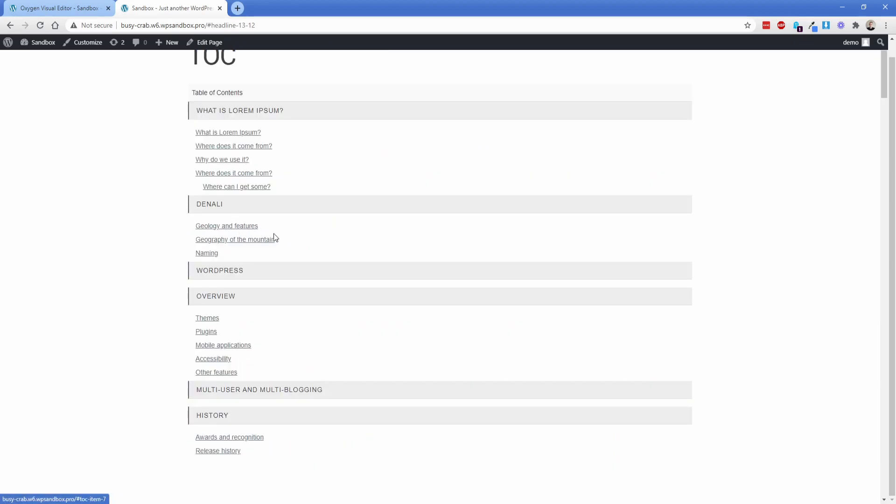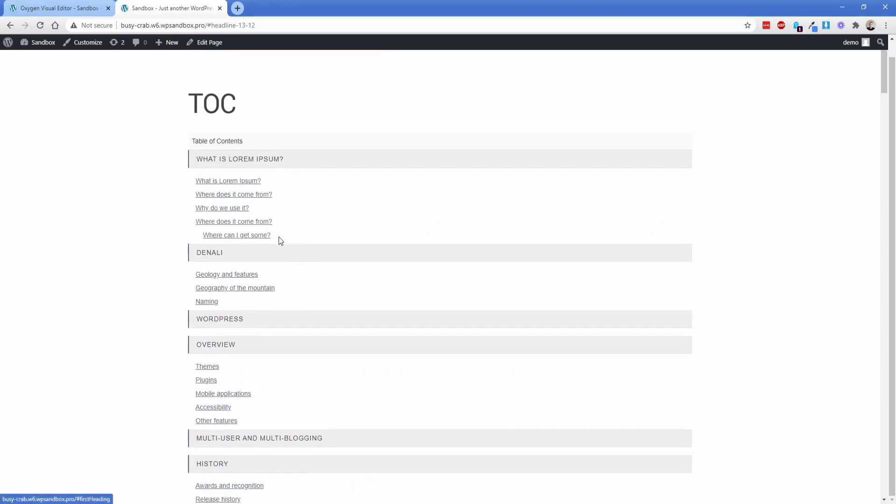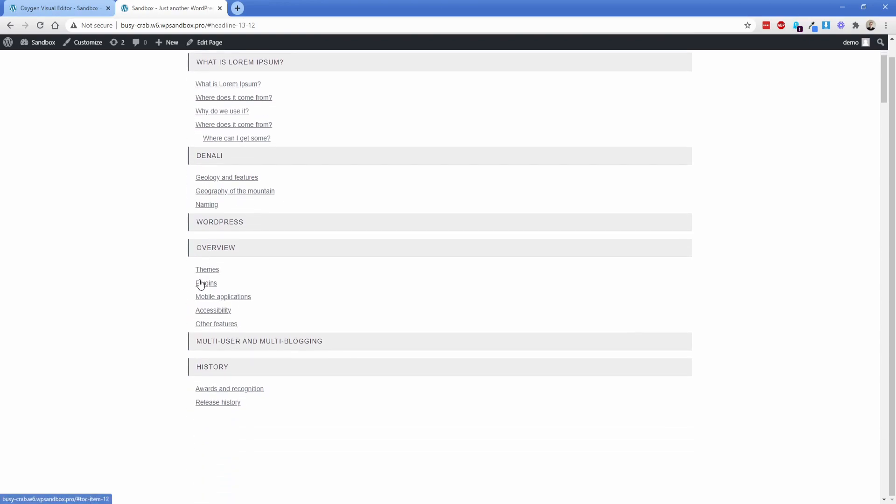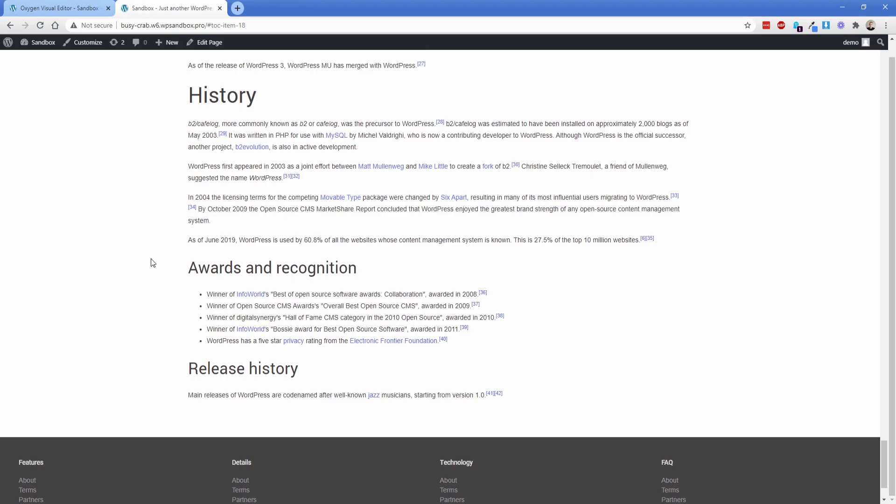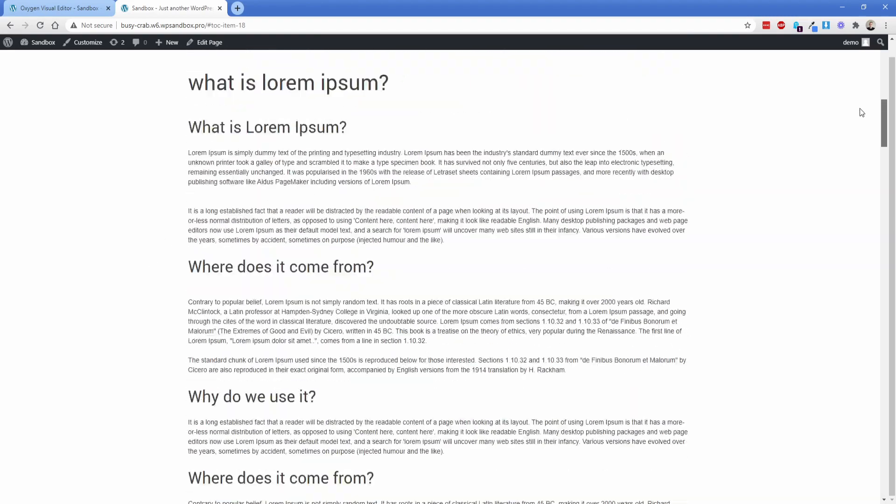Now it automatically scans the entire page so you saw we had that article from Wikipedia on the mountain Denali and a few headings underneath that then some WordPress stuff. So I'm at the very top of the page right now and if I wanted to go like history then that takes me basically to the very bottom of the page which is super awesome.